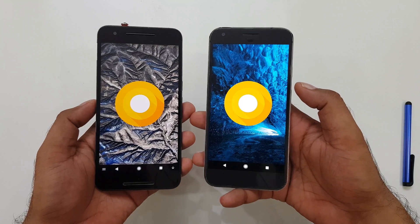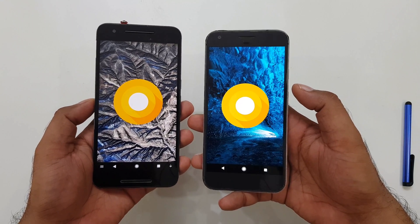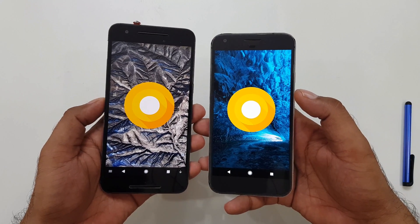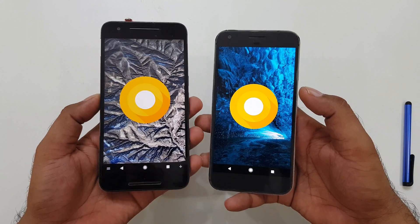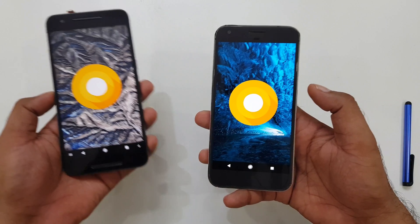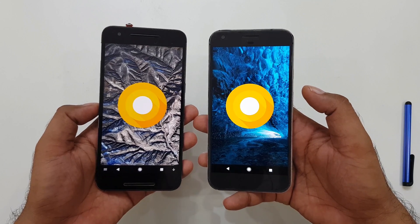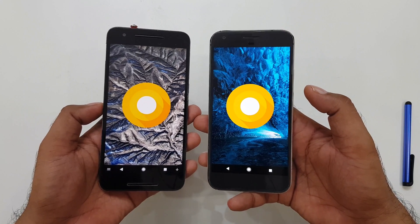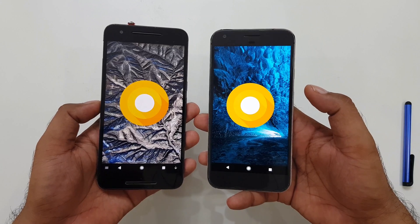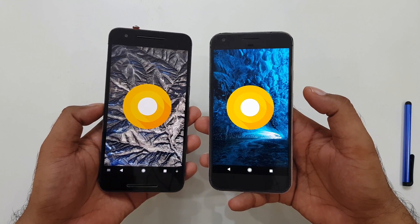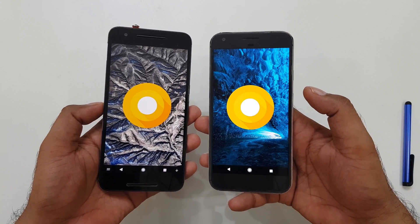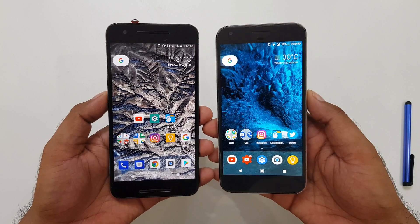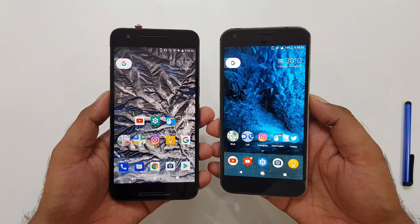Hi guys, welcome back. Today we are going to talk again about Android Oreo, and I'm going to show you some of the hidden tips and tricks — the hidden features for Android O. They are called hidden because they are not directly visible; they may need extra one or two steps to find them, or some are permanently hidden and require some work to enable.